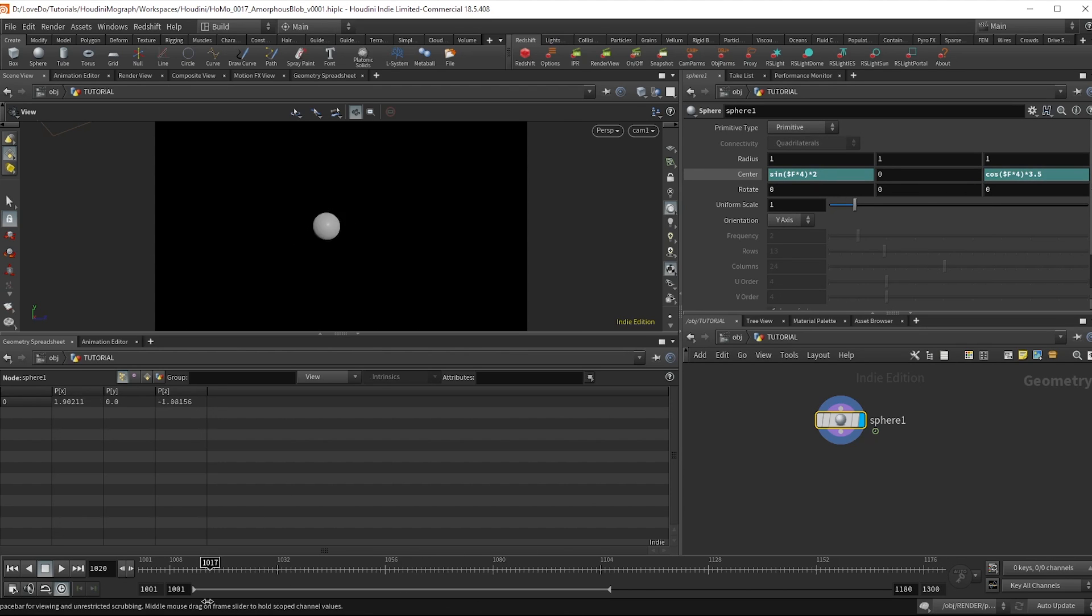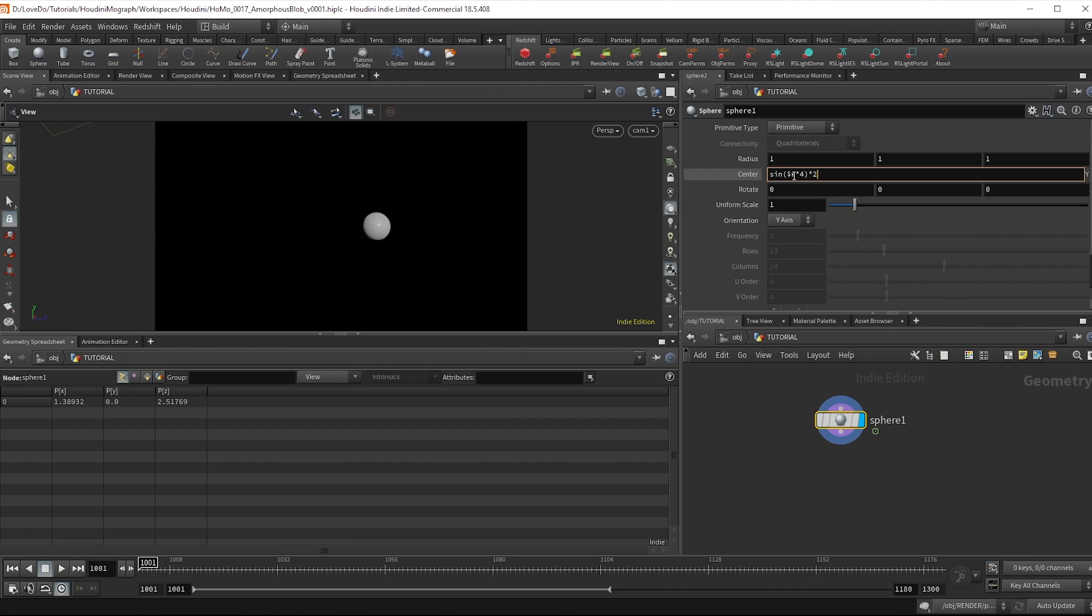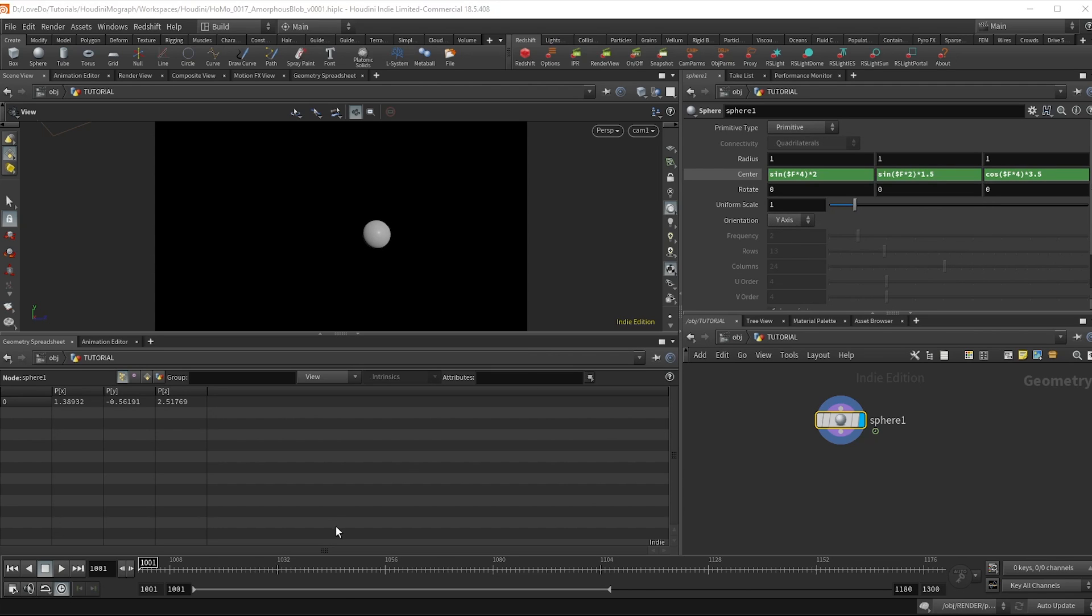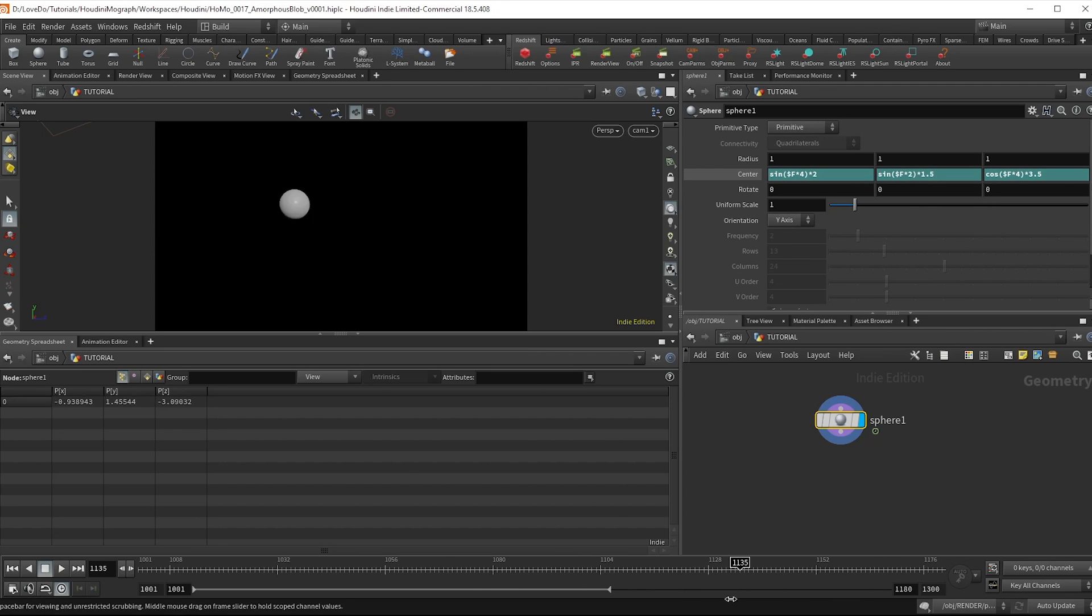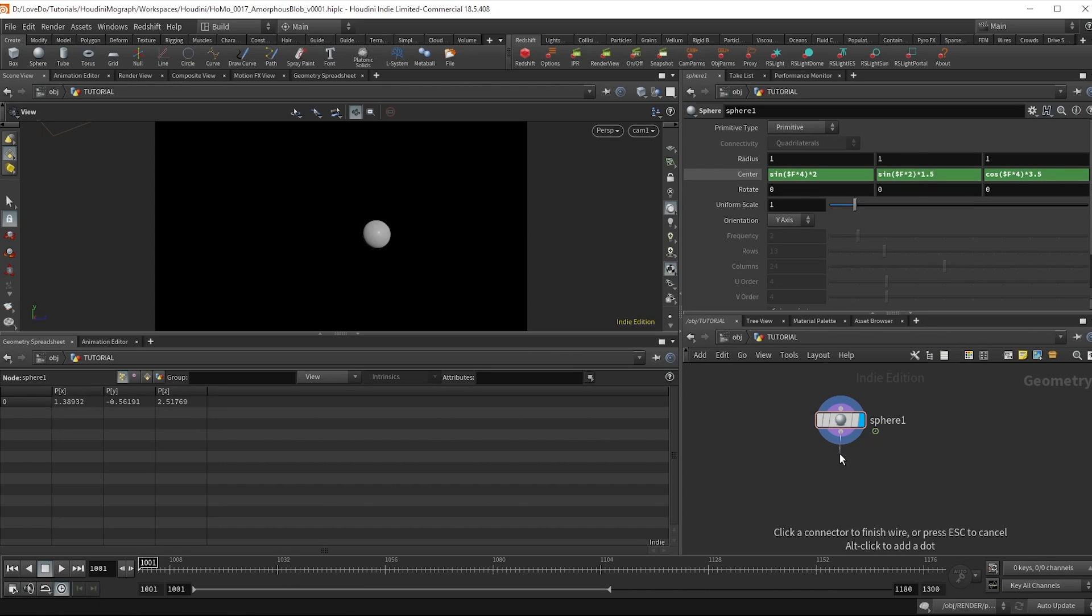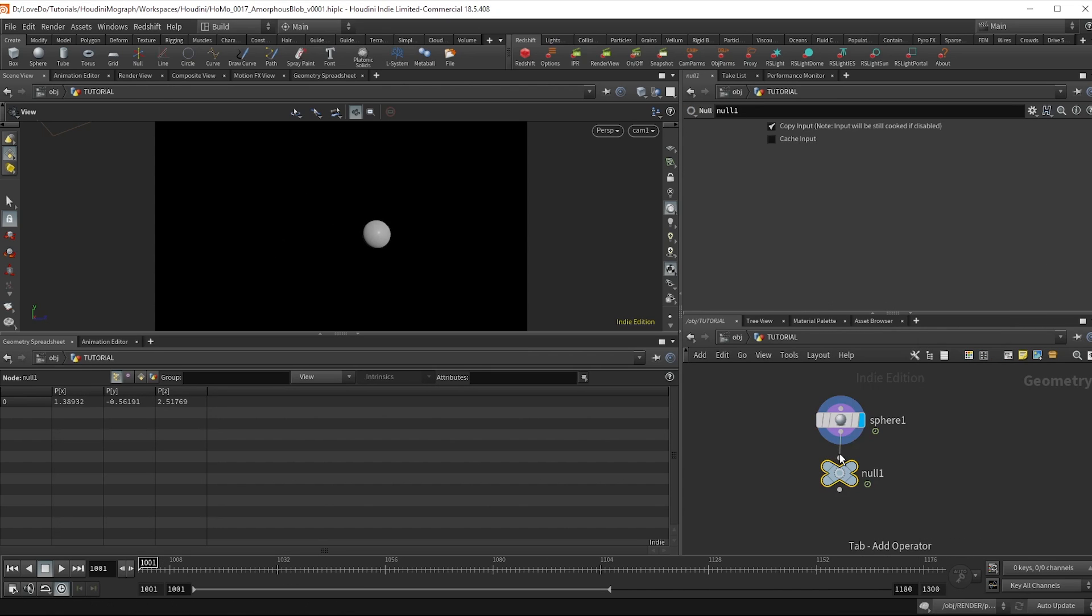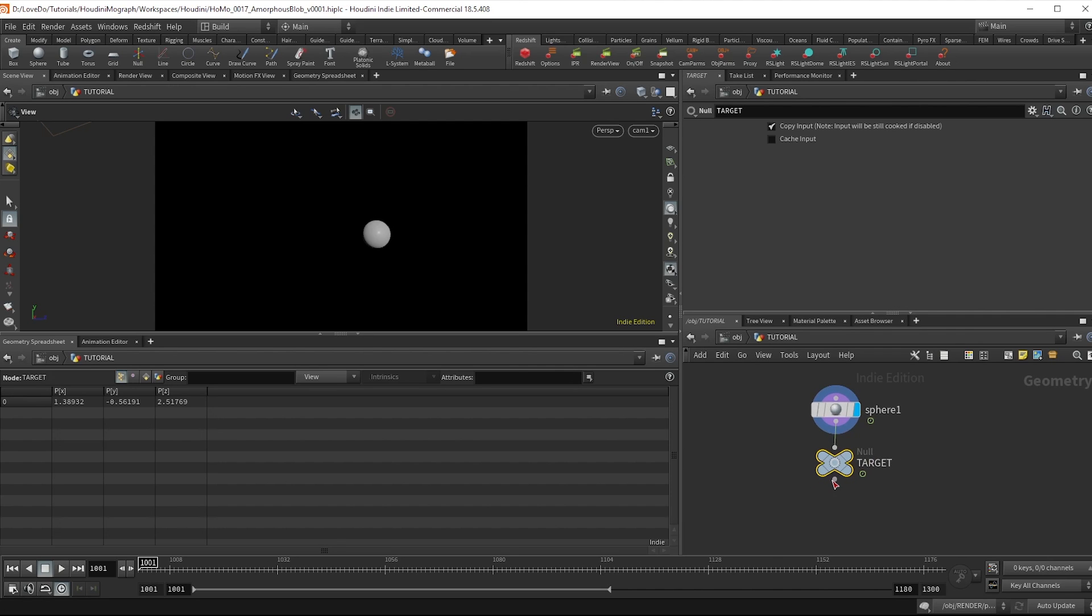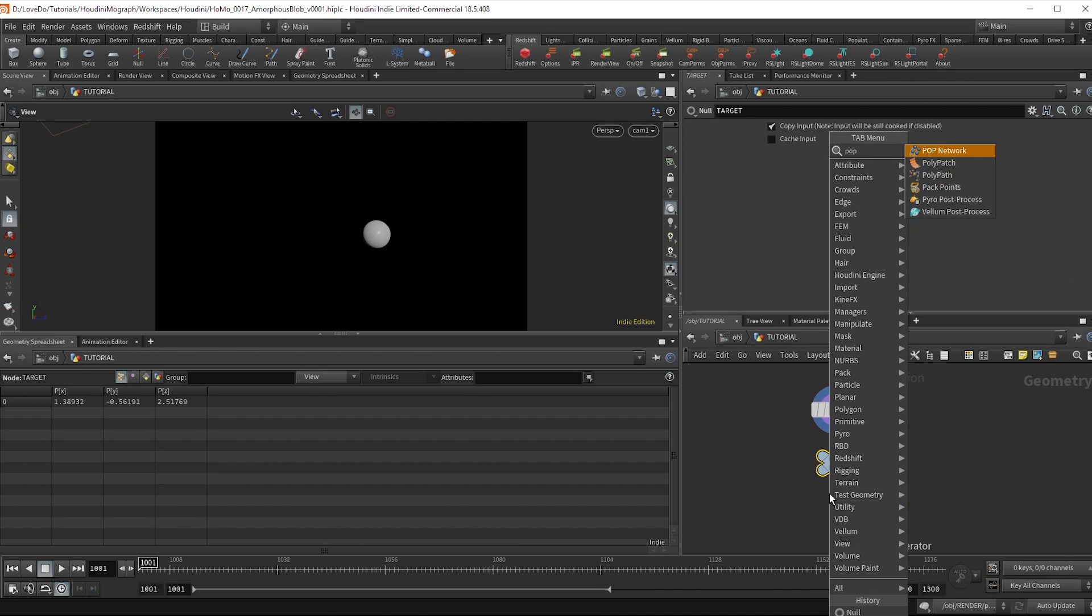Again I'm going to paste it into the y and change the 4 to 2 and the 2 to 1.5 so that it has some vertical motion as well. Drop a null and name it target and then make a pop net and dive inside.